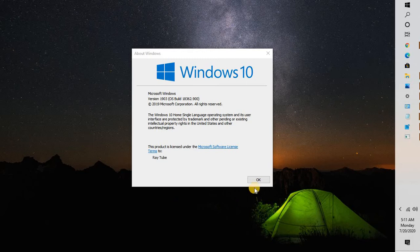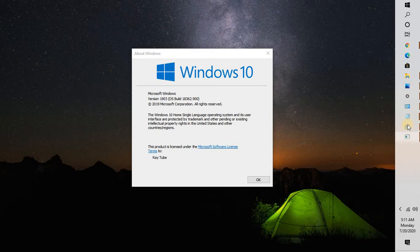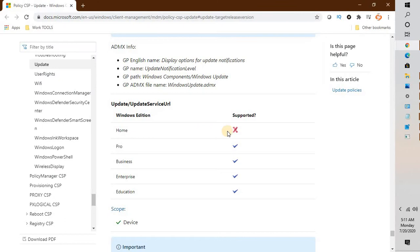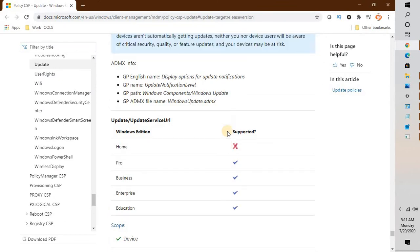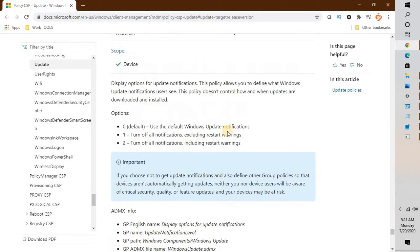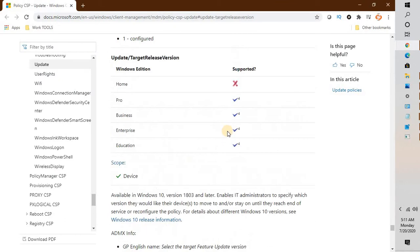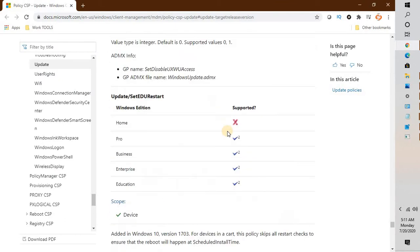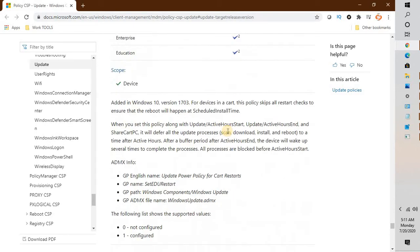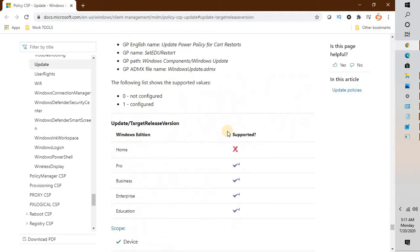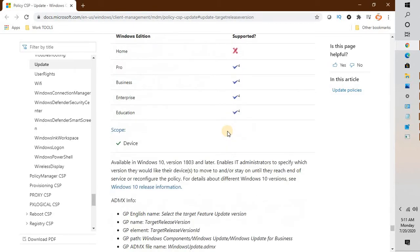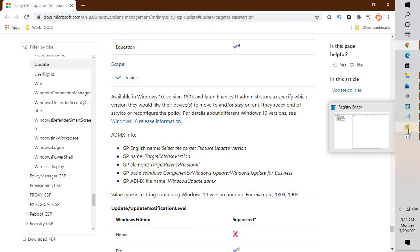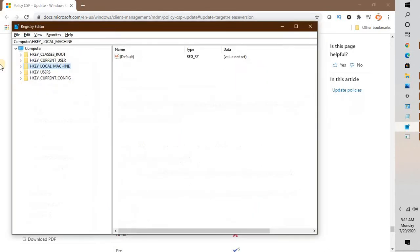This particular fix is applicable only for Windows Pro and higher versions, as per the article published by Microsoft. I will put this link in the video description for your reference, and I will also include the registry key which you need to modify to stop future Windows updates.